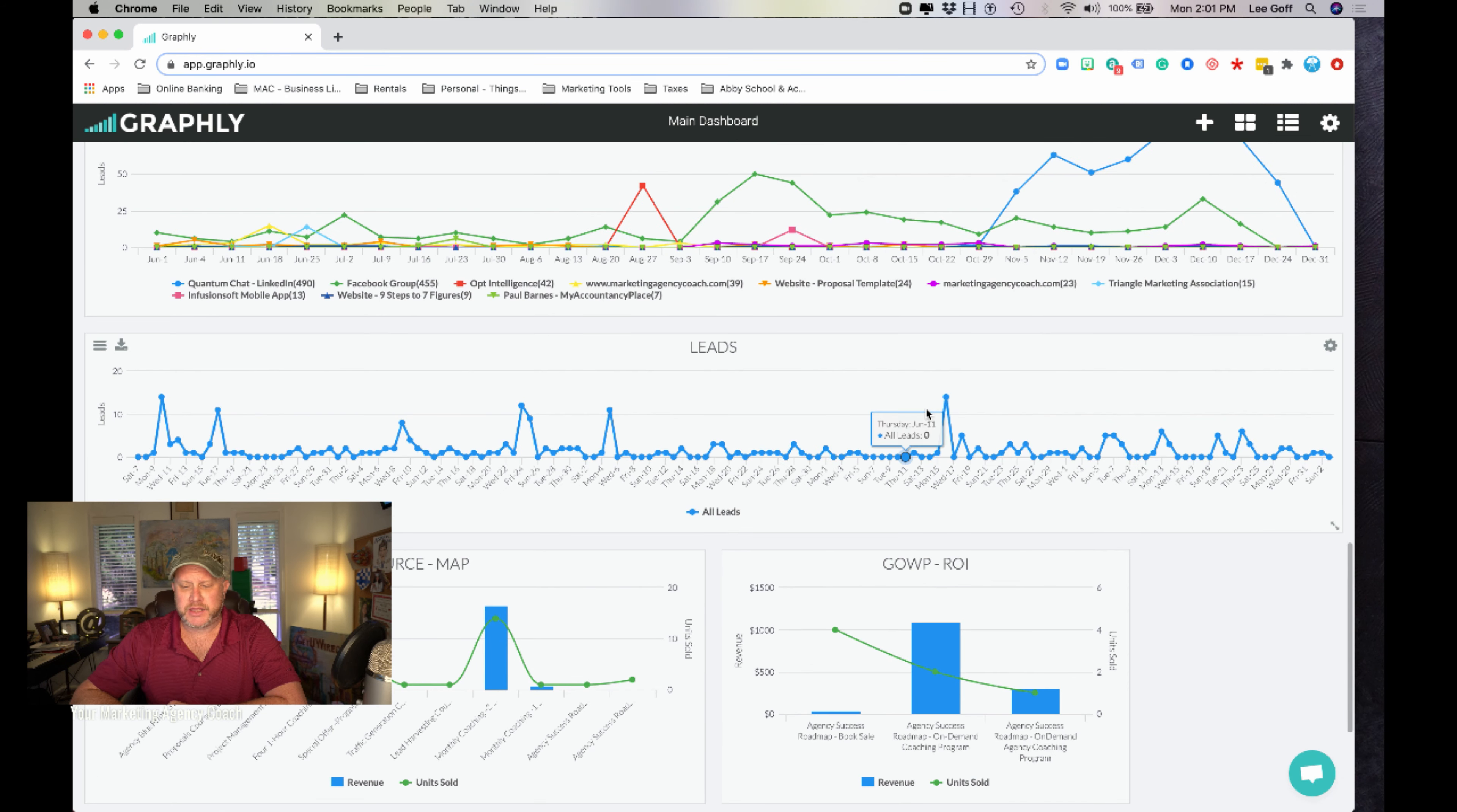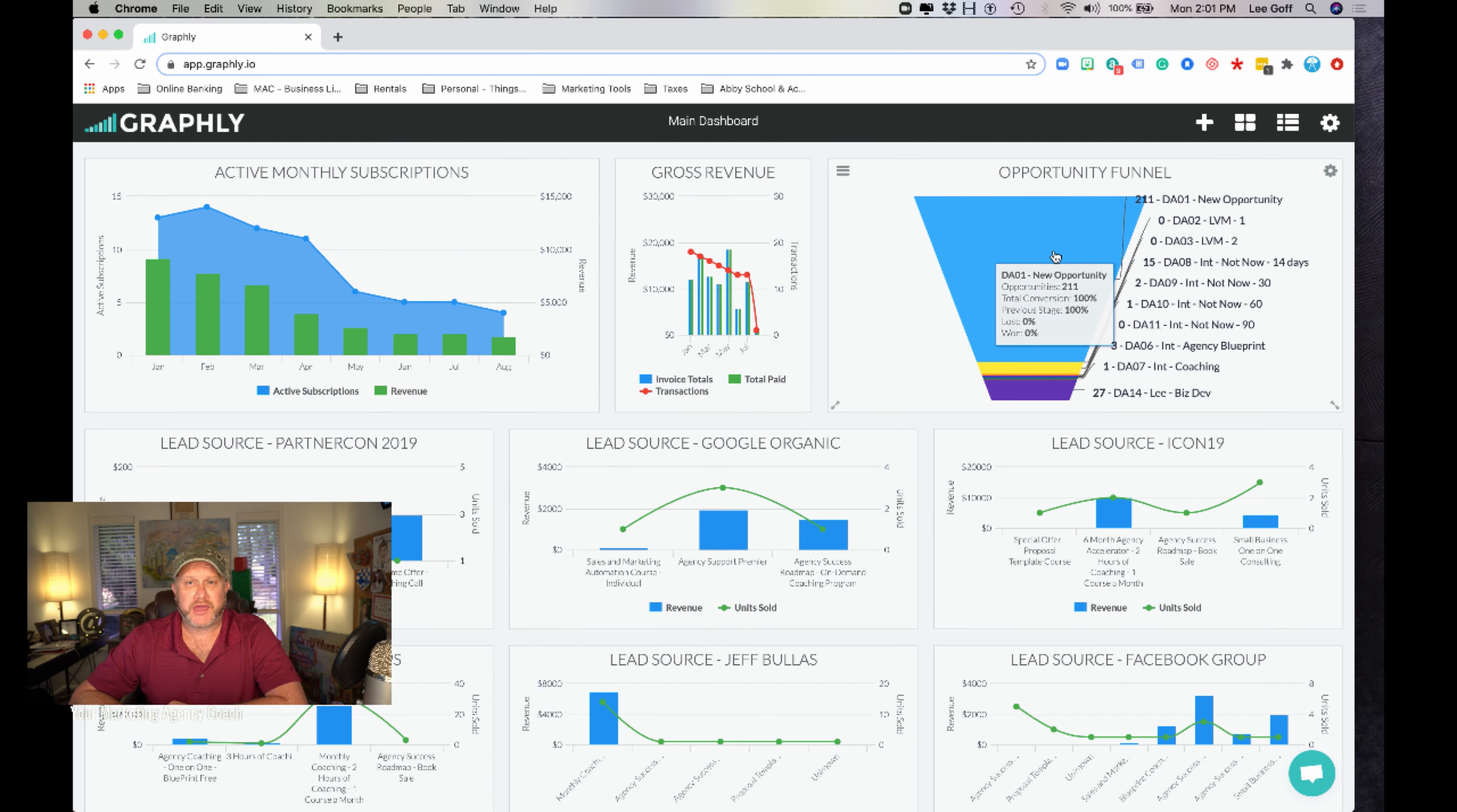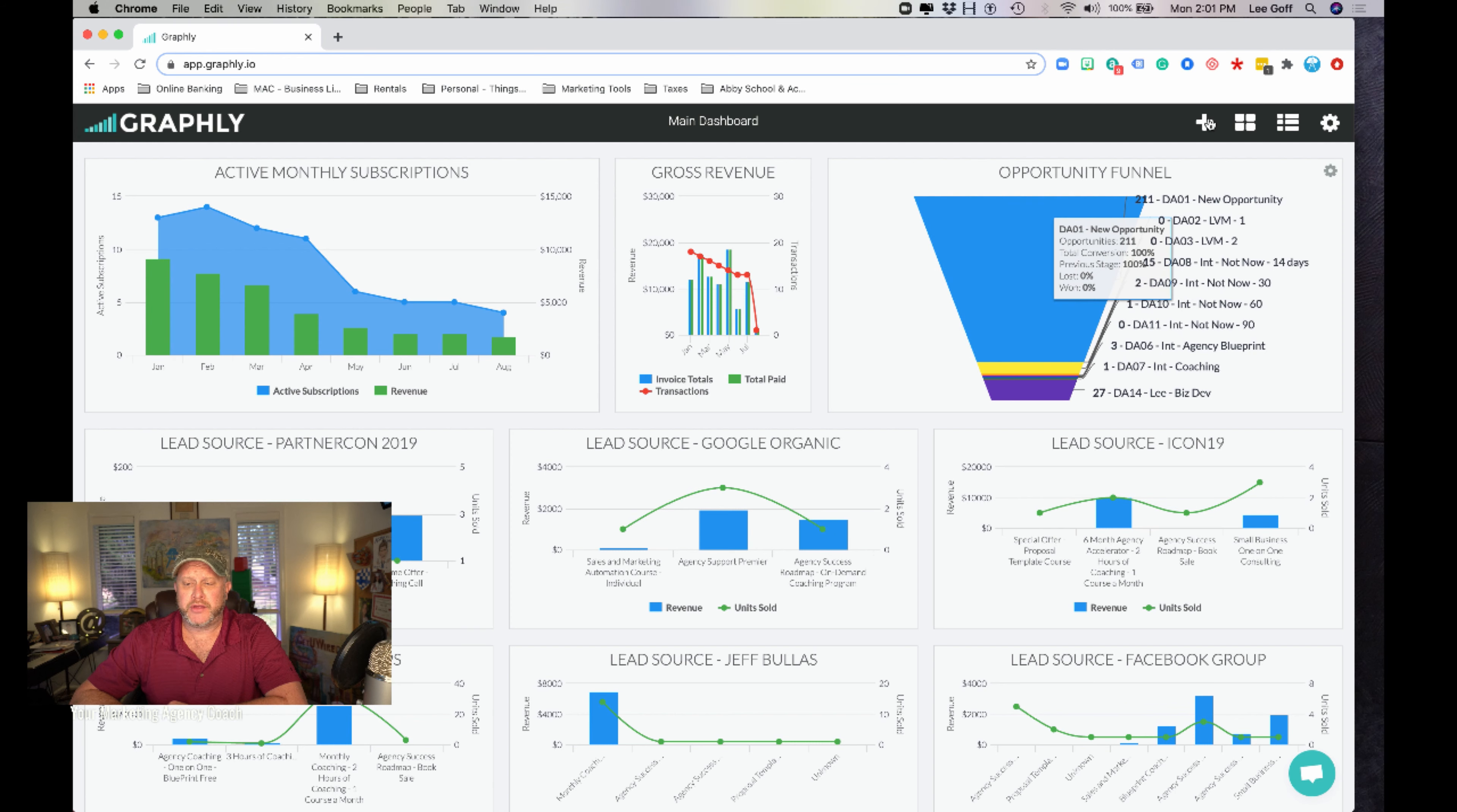So leads again, going through leads. This is again another referral partner. So as you can see, the capabilities are unlimited. So let me show you one more thing here.